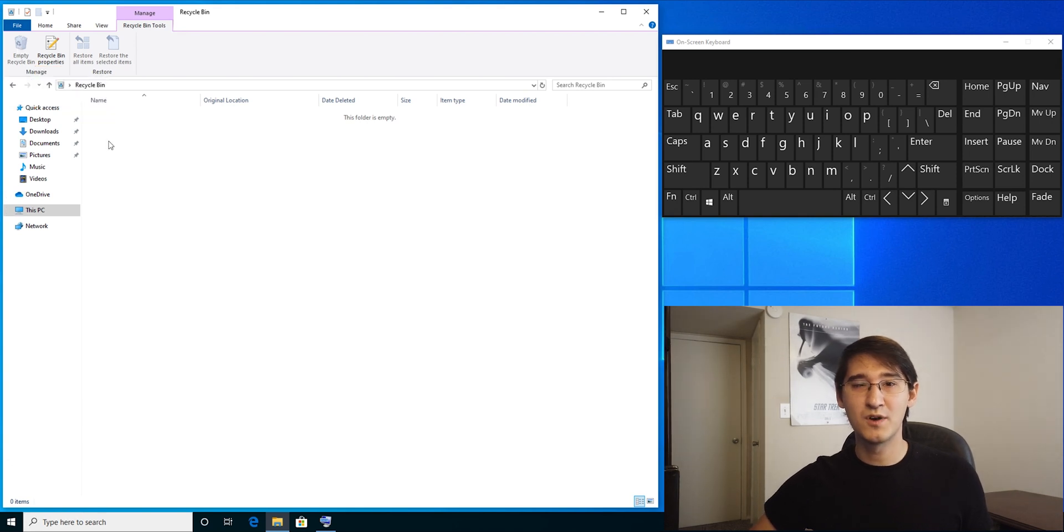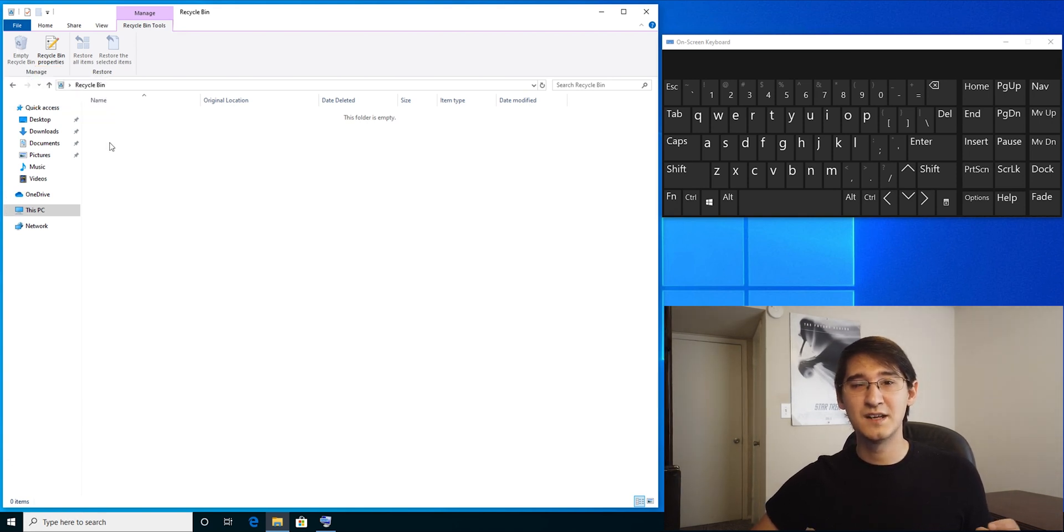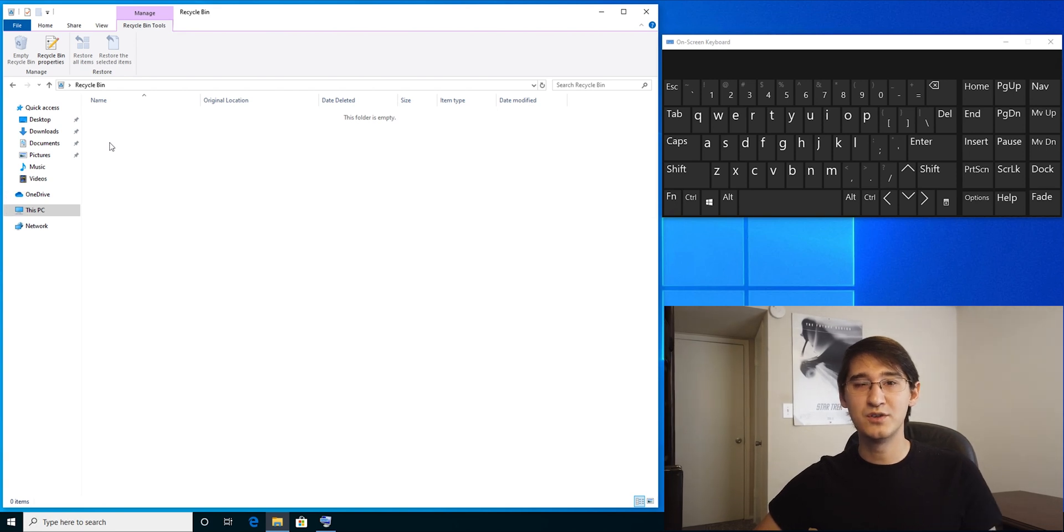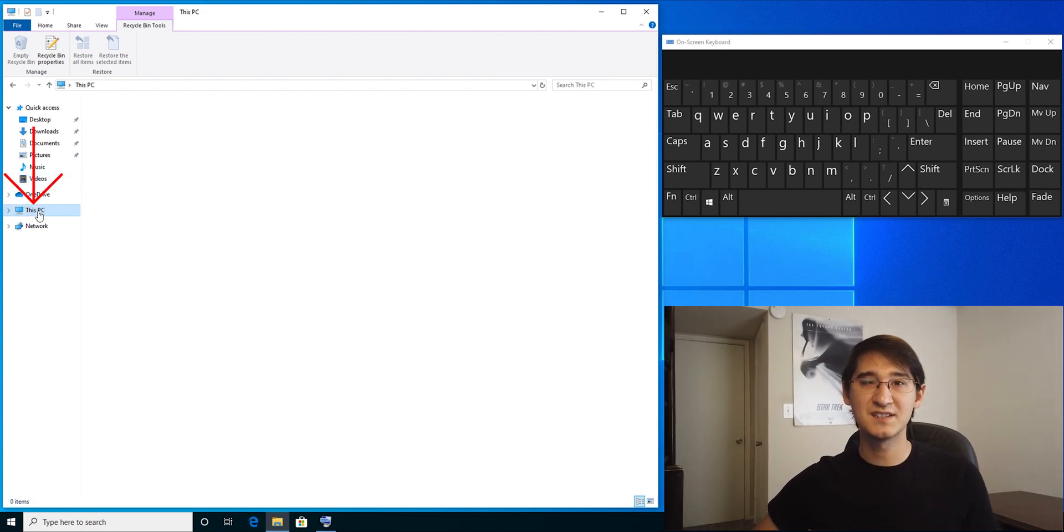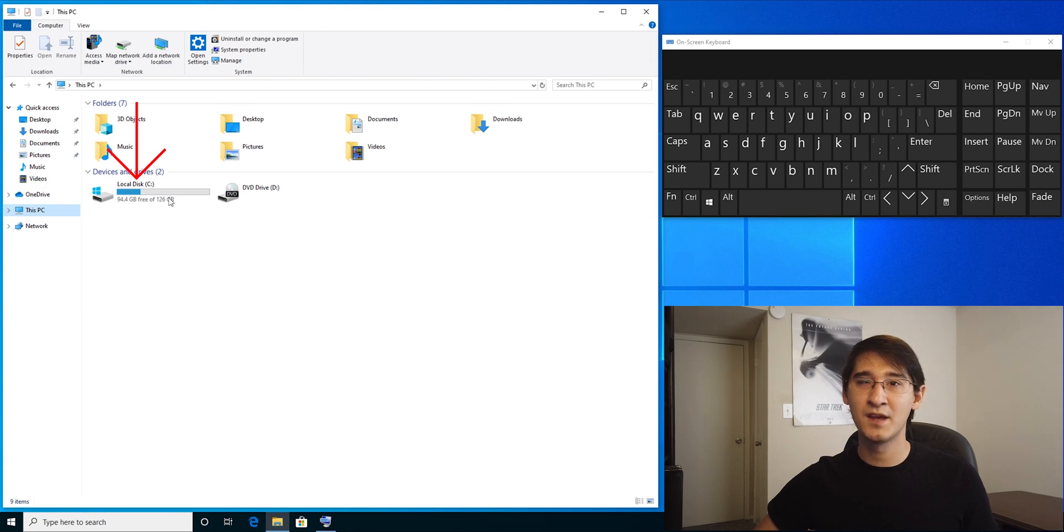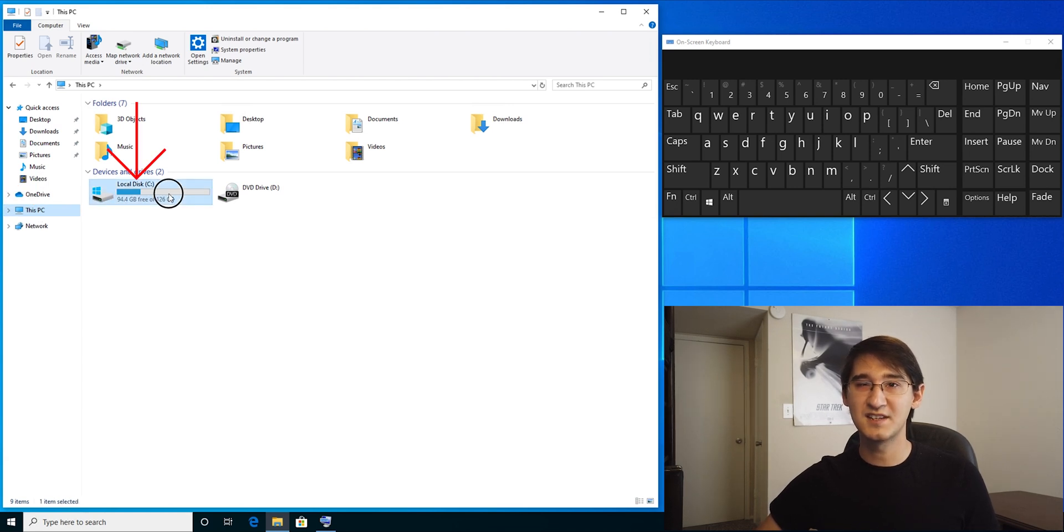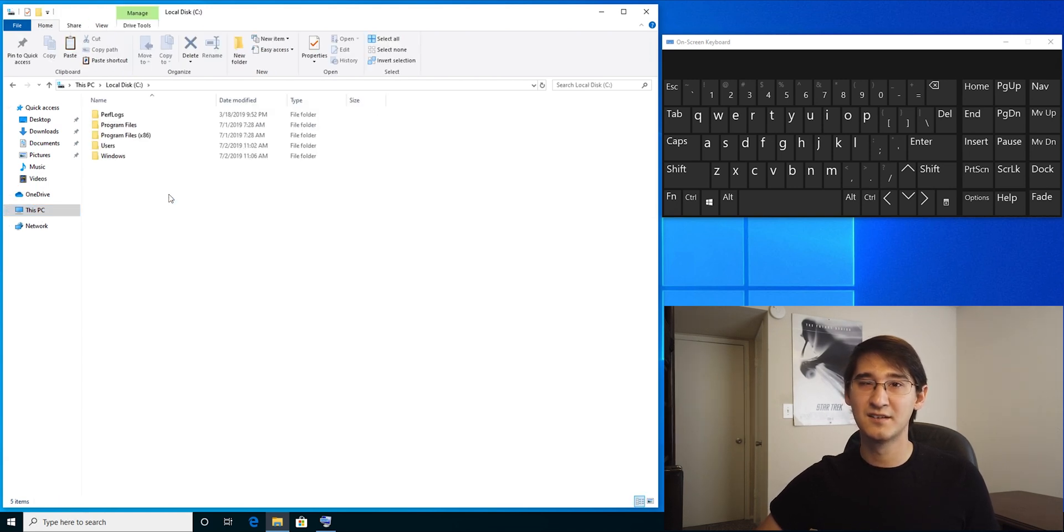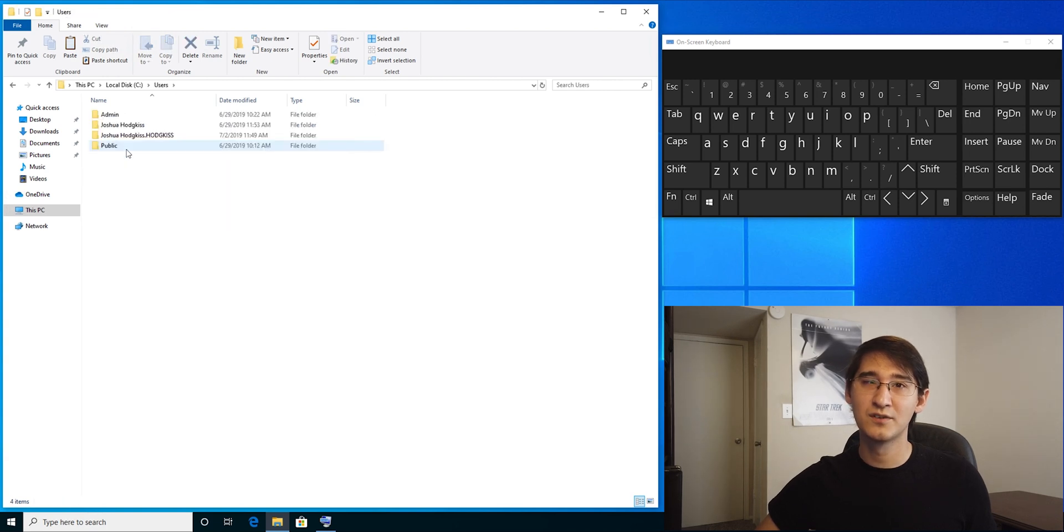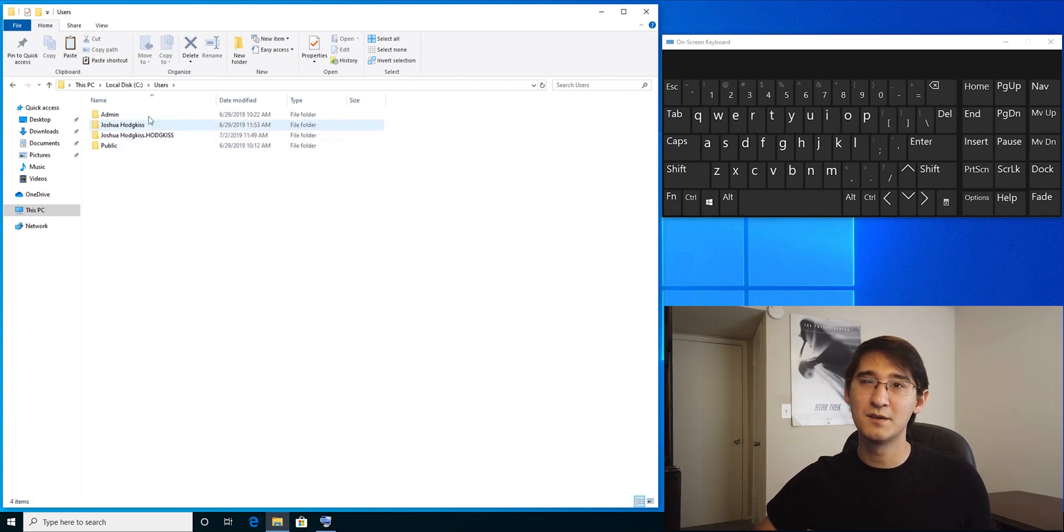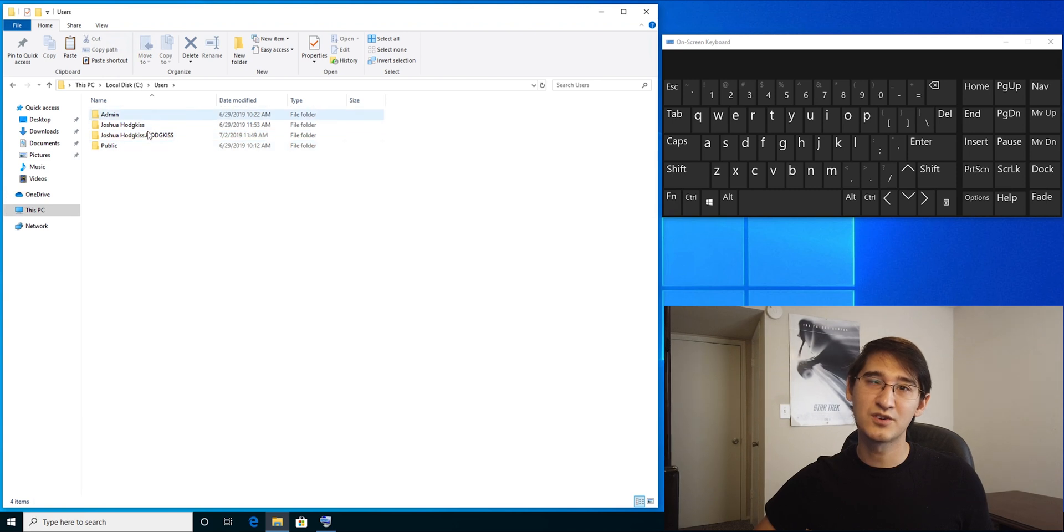The last folder that we want to clear out is individual to each person who uses the computer. Click back on this PC, double-click on local disk C, double-click on users, double-click on your username.